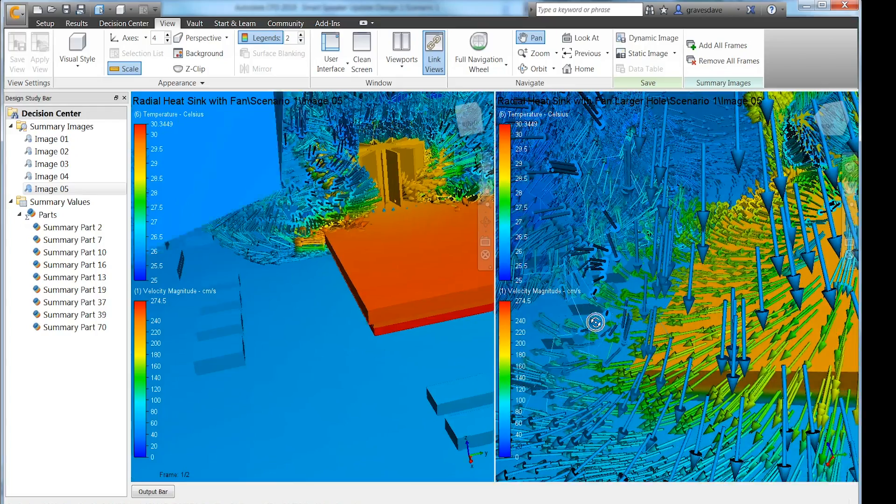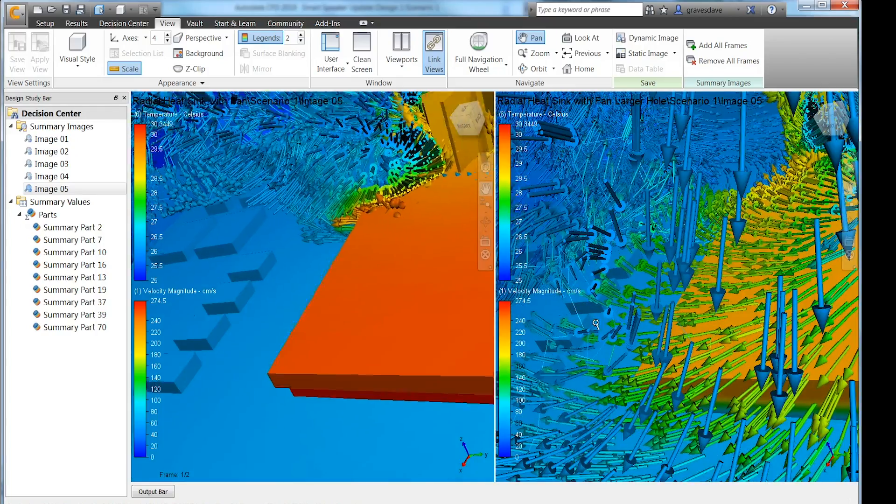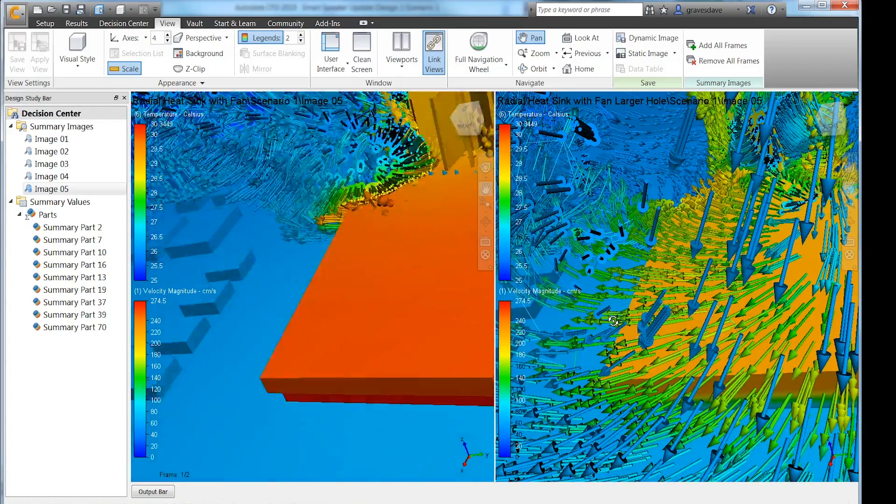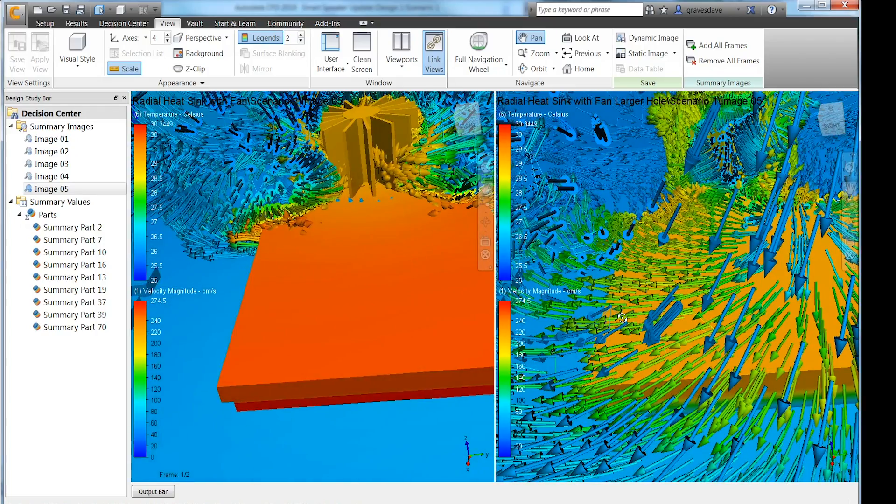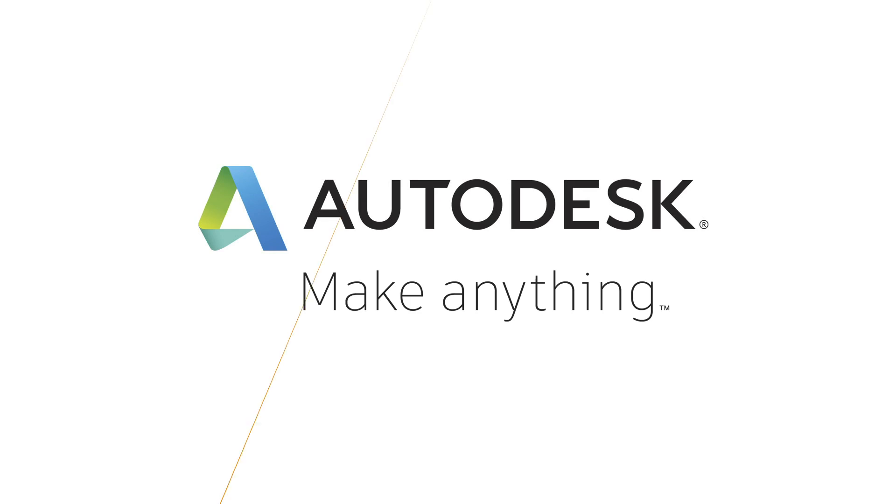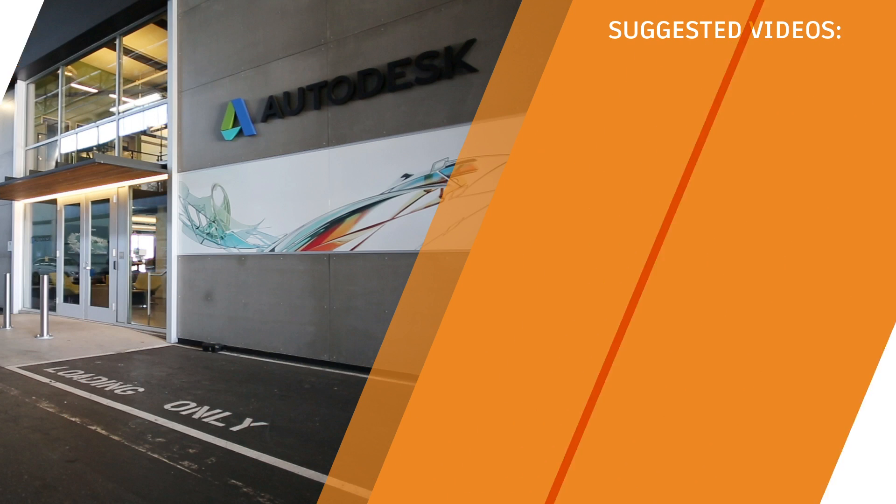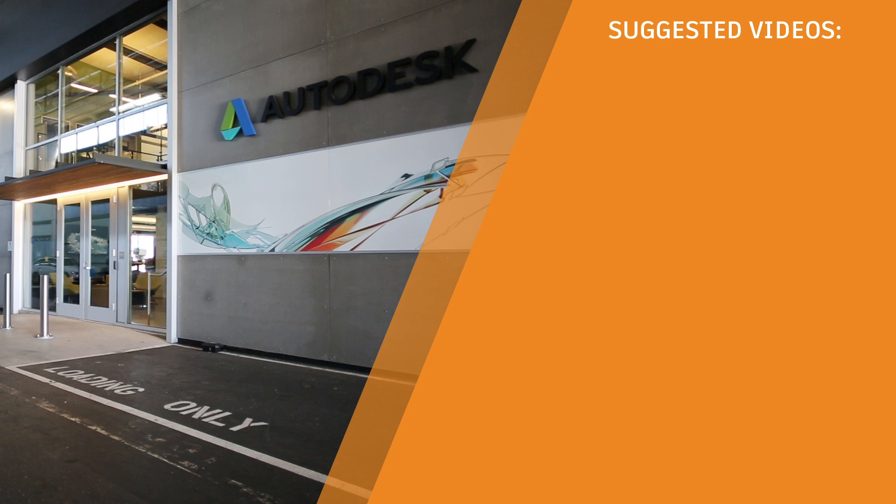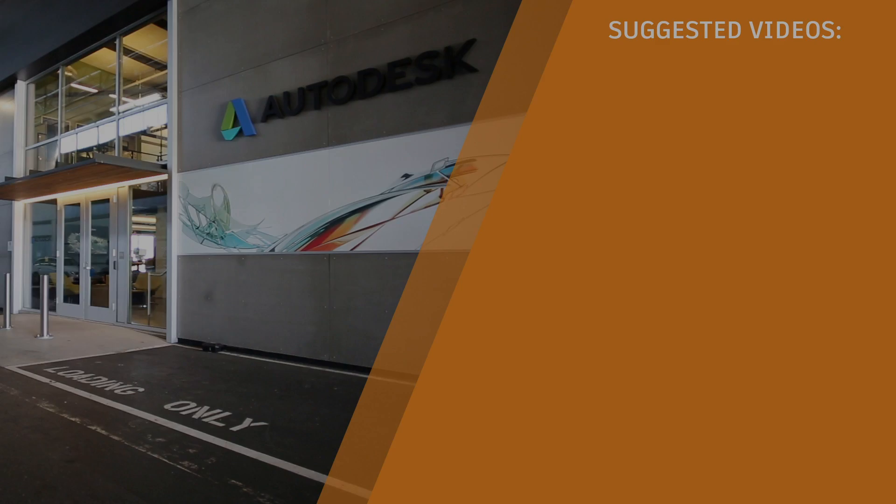Now we can view these updated results side by side with the original study and weigh the benefit of the heatsink to the added cost. Hope that helps. Make sure to subscribe to our channel if so, and check out these other videos related to the Simplify workspace and simulation capabilities of Fusion Ultimate. Cheers.